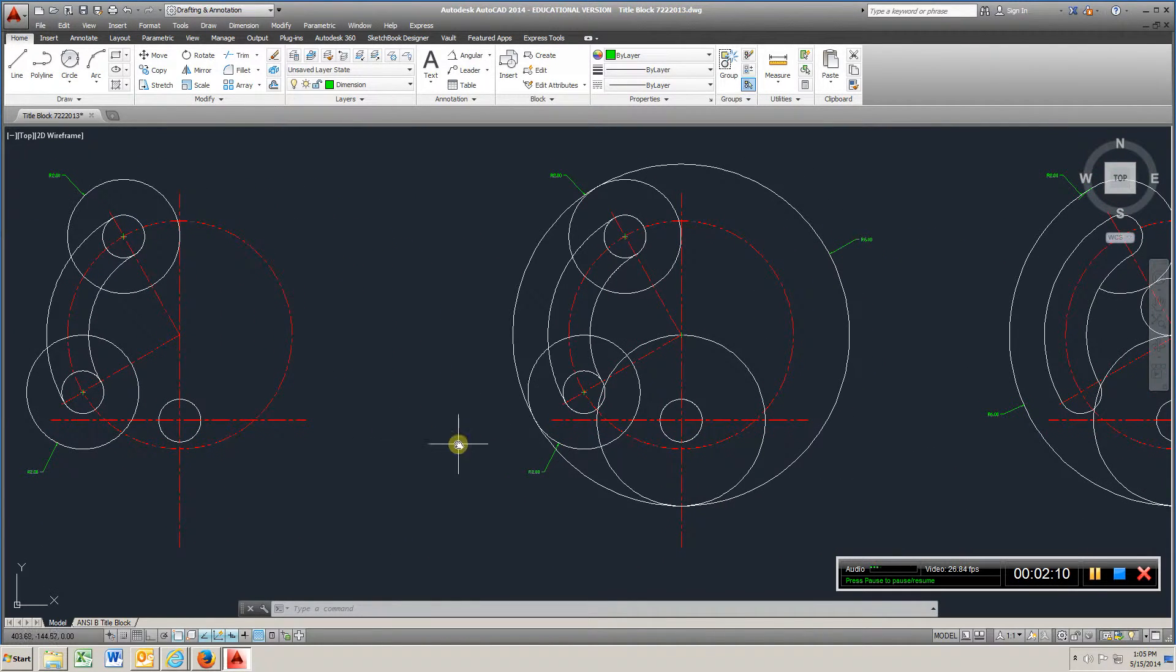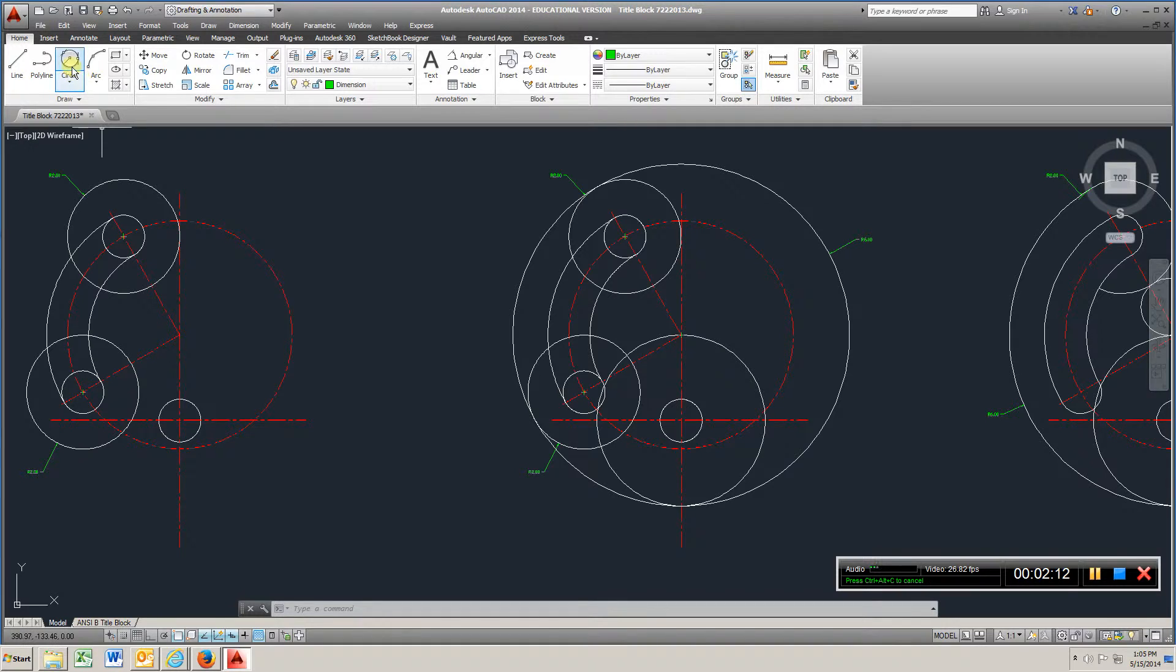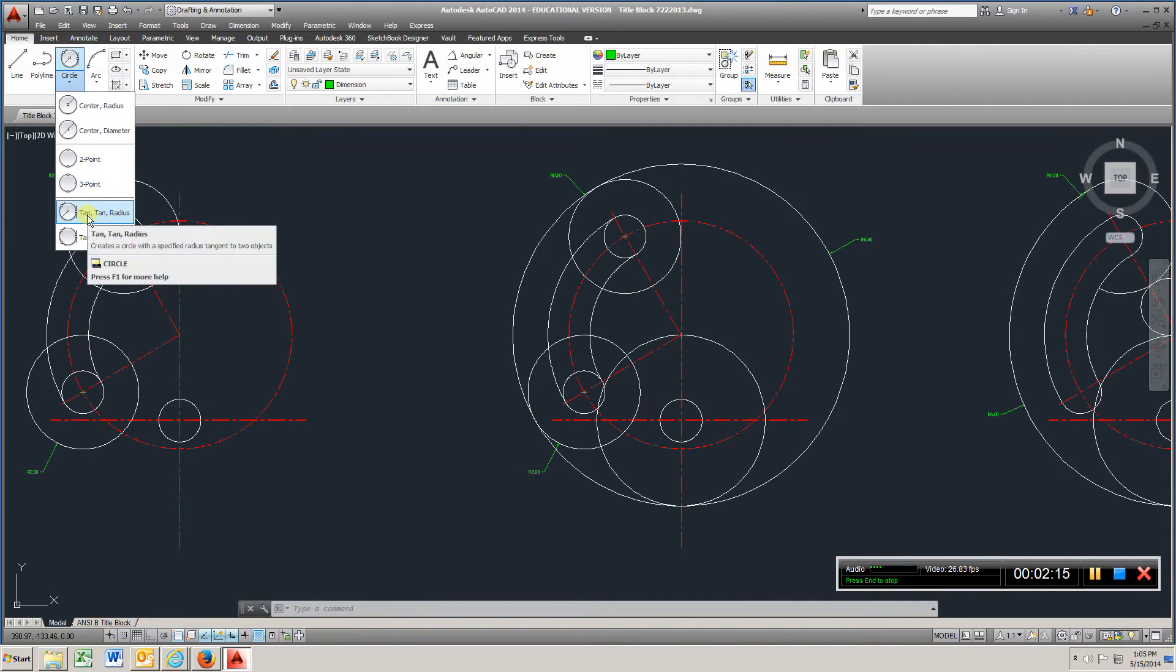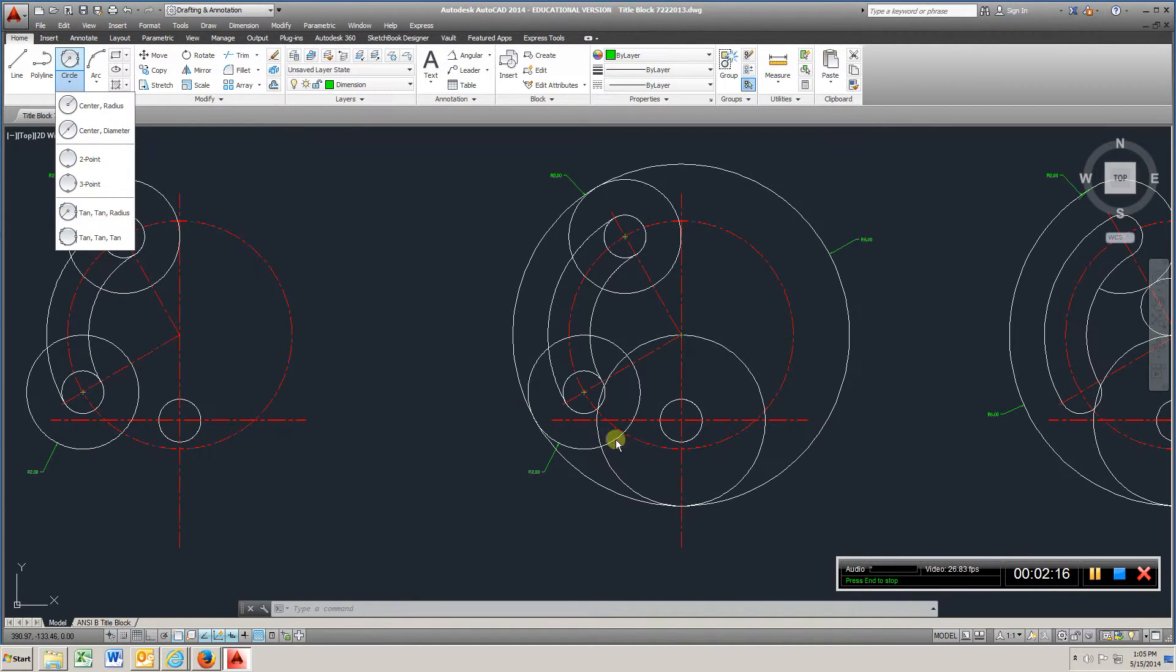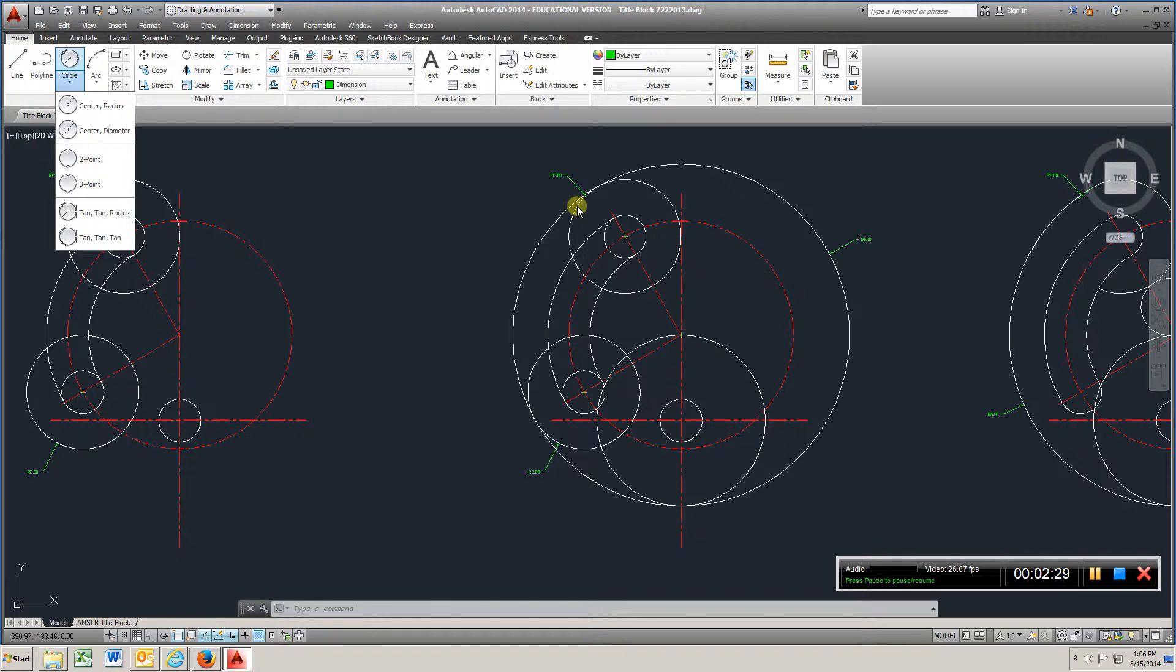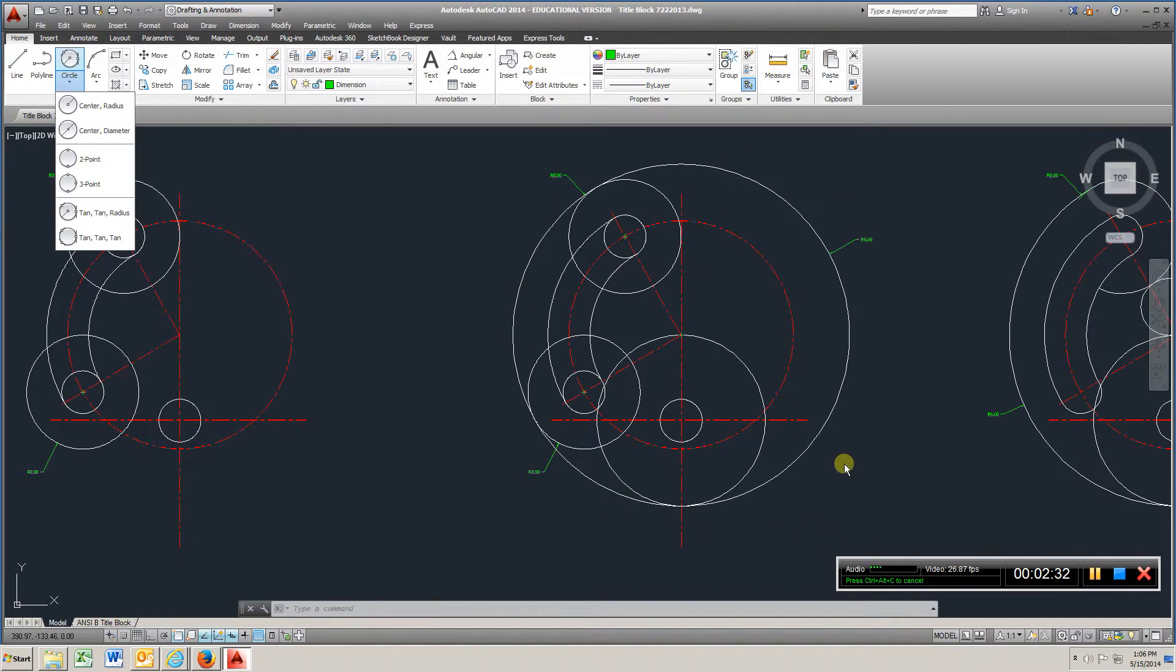Okay, at this point, come up in here and get a tangent tangent radius circle, choose this circle, and this circle, and you want a radius of 6. So you'll put that, it'll give you this circle here.